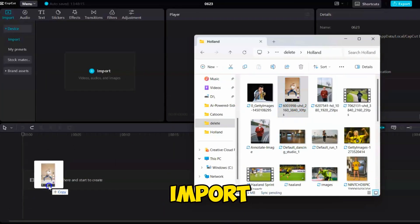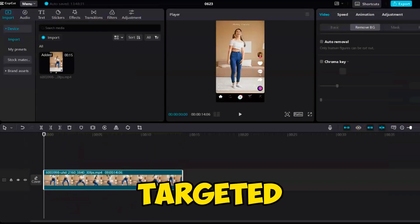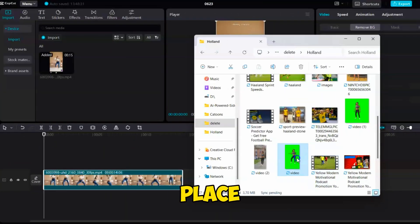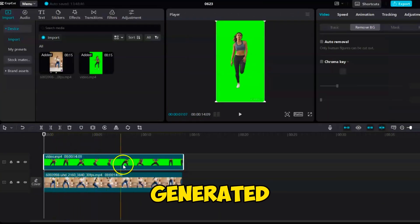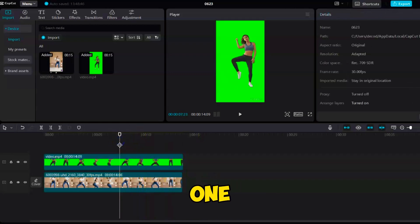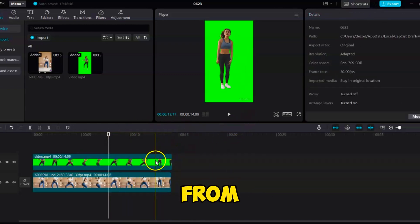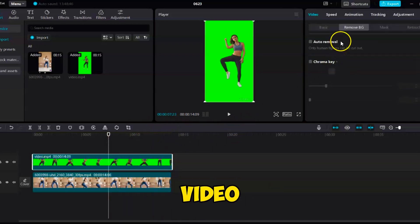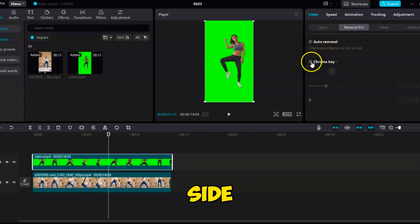First, import both the character video and the targeted video into CapCut and place both into the timeline with the green screen generated video above the targeted one. To remove the green screen from the character video, click on the video clip, then go to the settings panel on the right side.